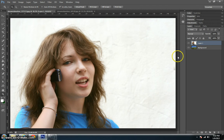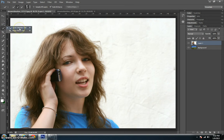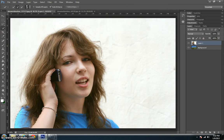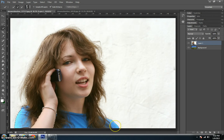The first thing I'm going to do is make sure that I'm on the layer that I'm working on. I'm going to grab the quick select tool and make a real quick, rough selection. It doesn't have to be perfect at all.